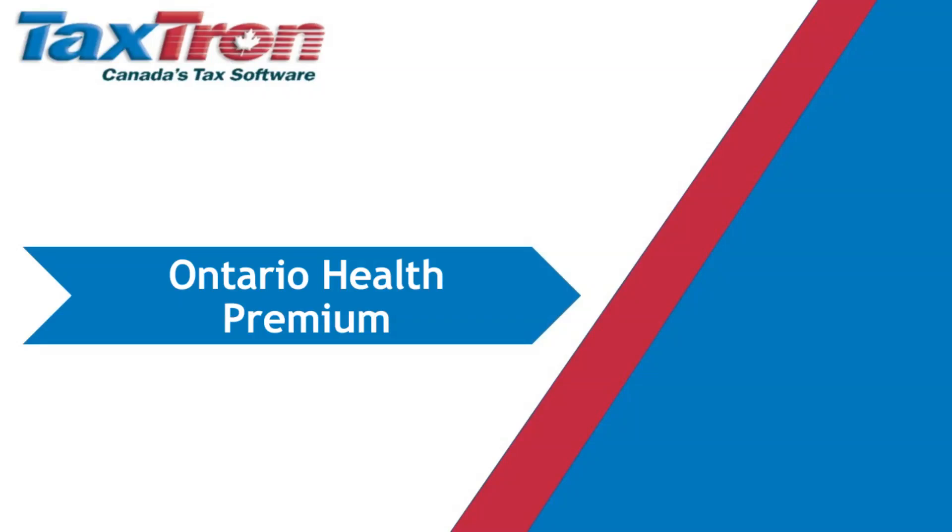Welcome to the TaxTron Web Tutorial Video Series. In today's video, we are going to discuss the Ontario Health Premium.